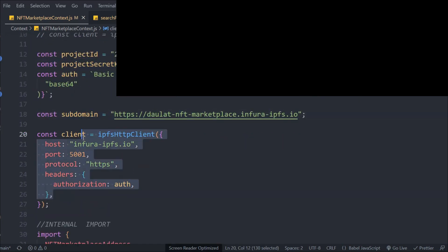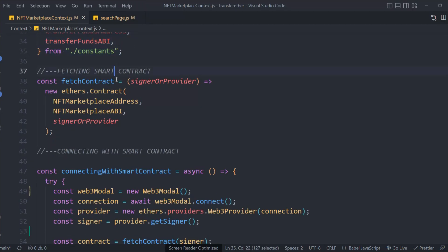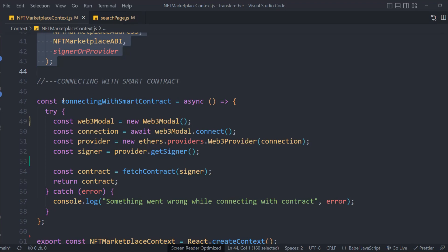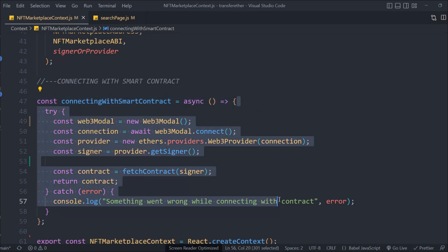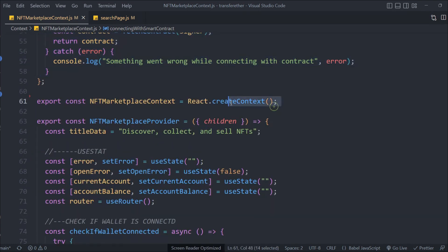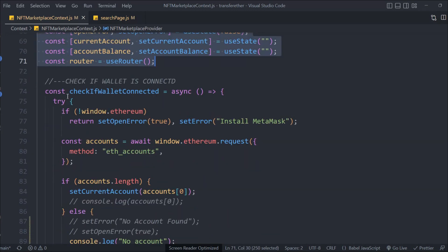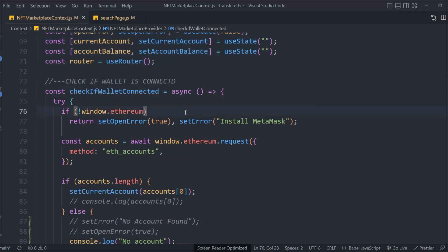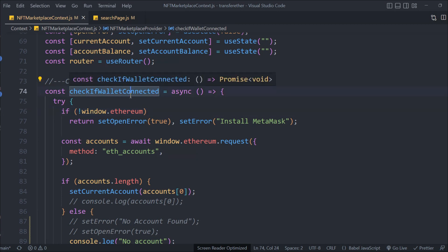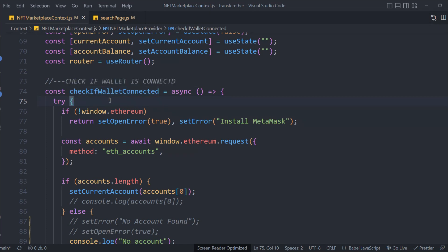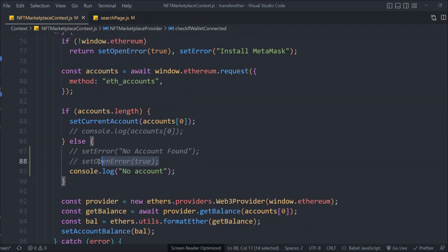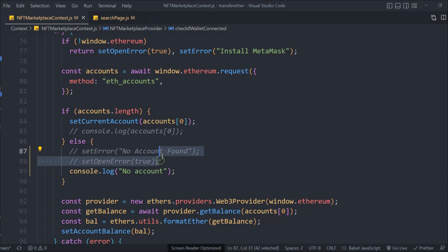The first change is to put your project key, project secret key, subdomain, and client. We haven't done changes to the imports or fetch contract. Here in the context and provider the state variables are the same. Here we have 'check if wallet is connected' - this function gets triggered whenever someone opens the application and tries to connect MetaMask automatically. But many of you said you don't want this behavior - you want the user to click 'connect wallet' first. So I have simply commented this out and the error modal will not display.